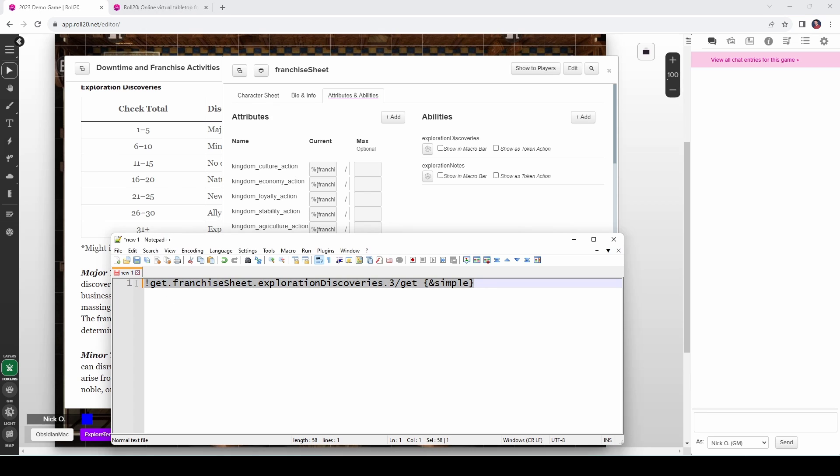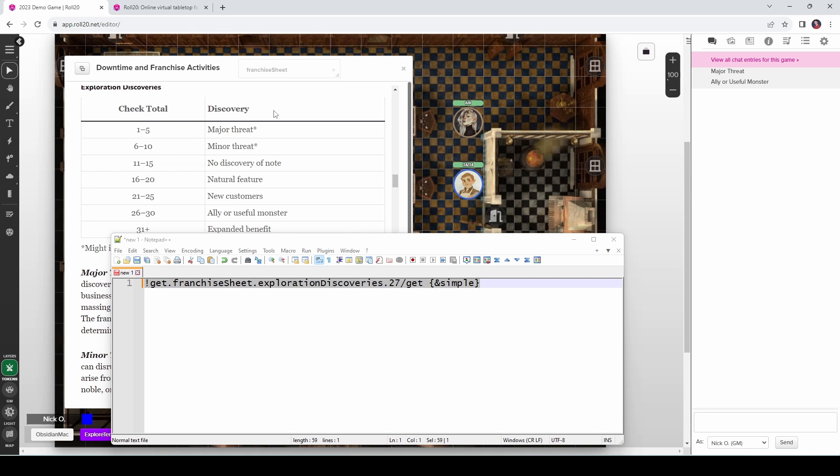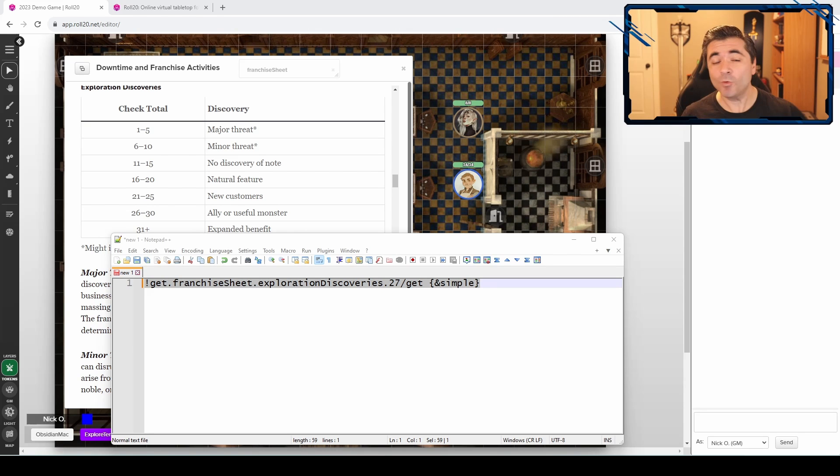So let's go ahead, let's run this command right here, throw it into chat, paste, and there we go, major threat. If I change it to a 27 and run this same command, we should get ally or useful monster, which yes, that's exactly what that is. So this allows us to easily get a value from a range.